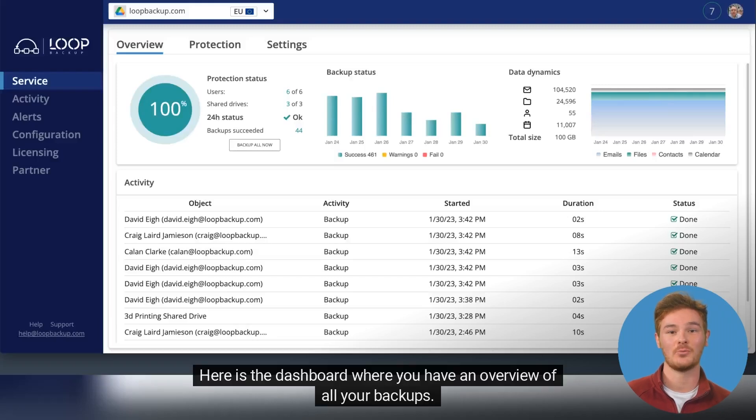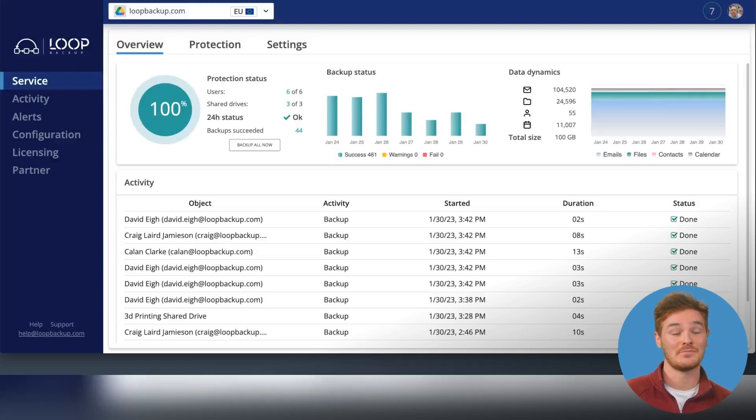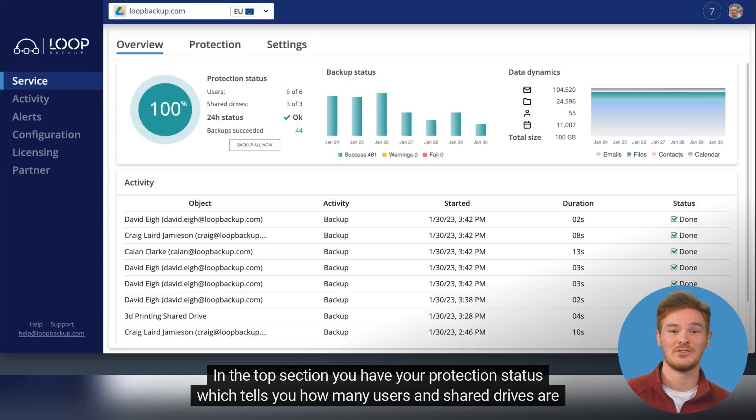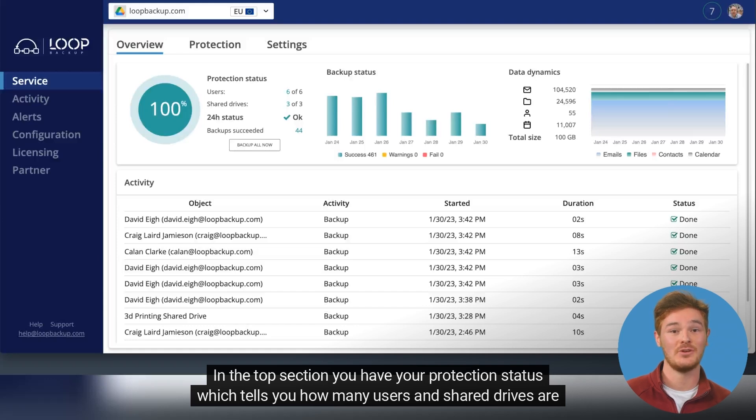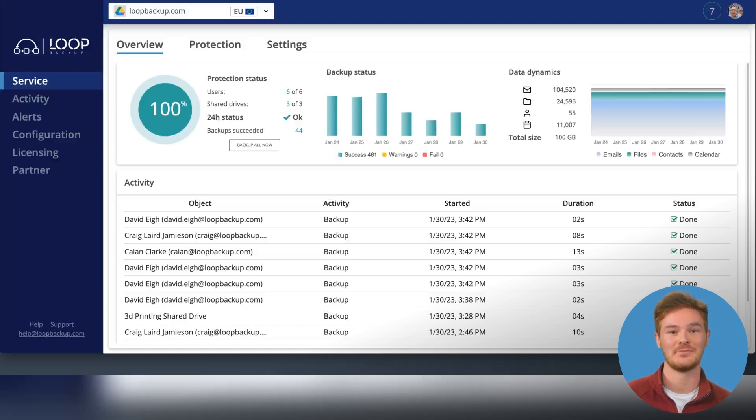Here is the dashboard where you have an overview of all your backups. In the top section you have your protection status which tells you how many users and shared drives are backed up.